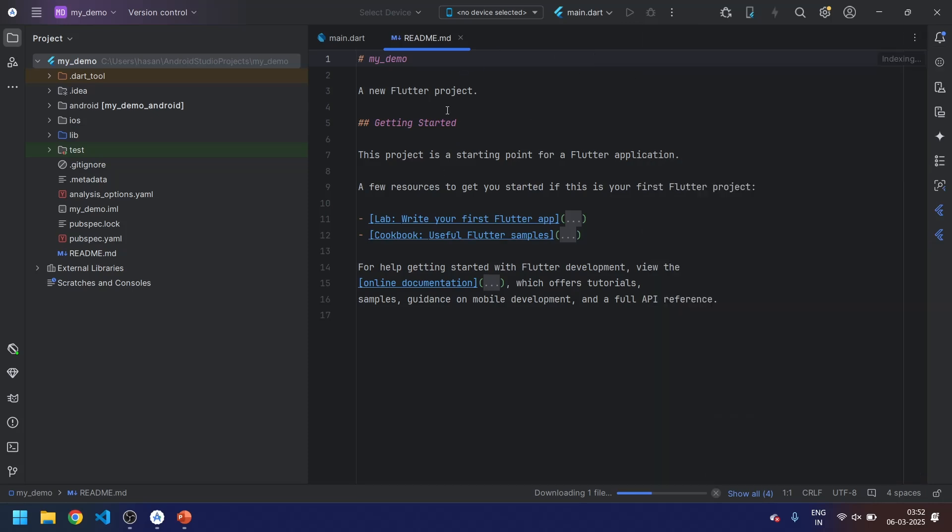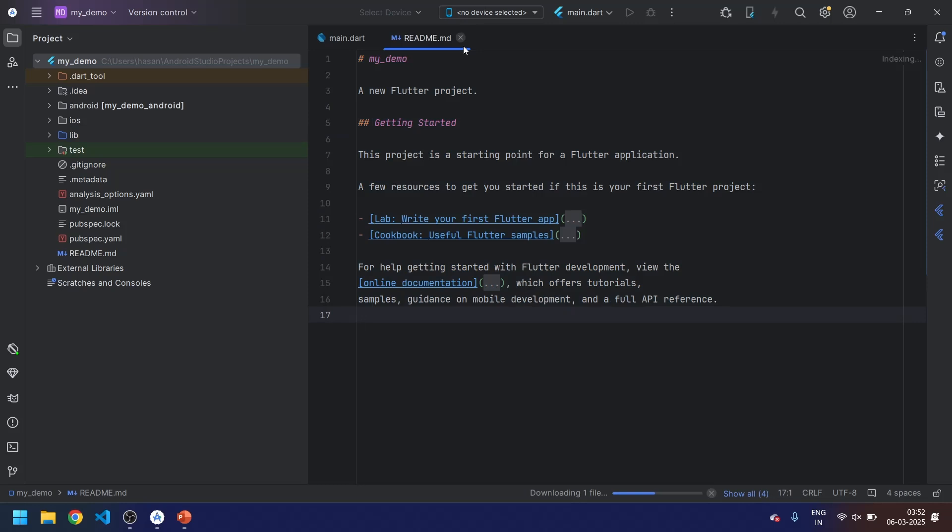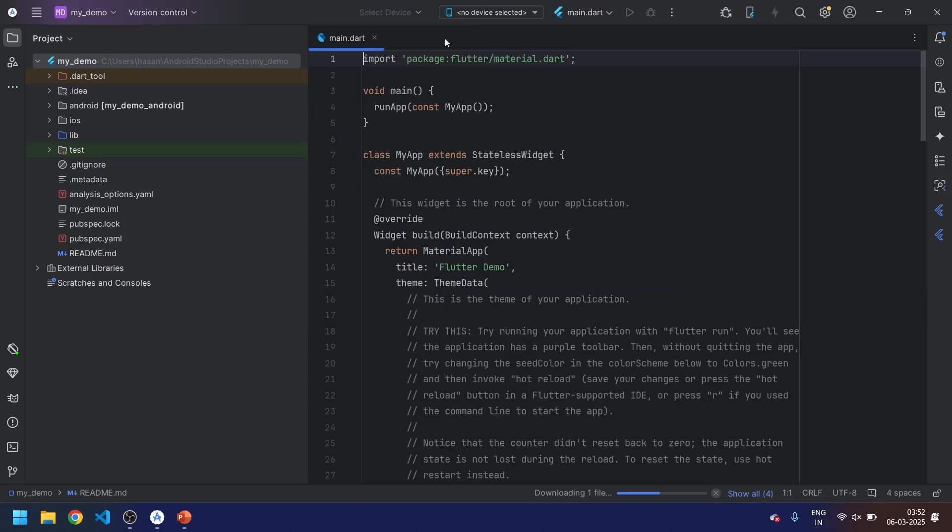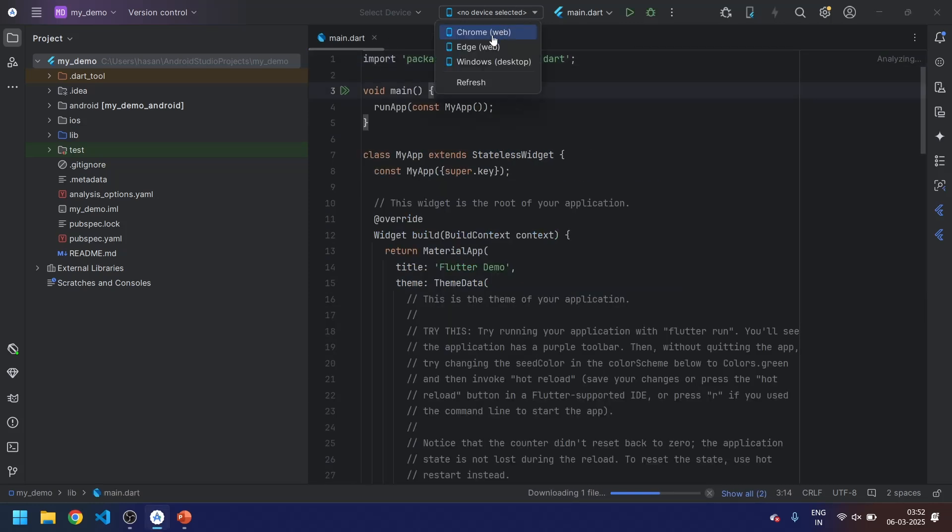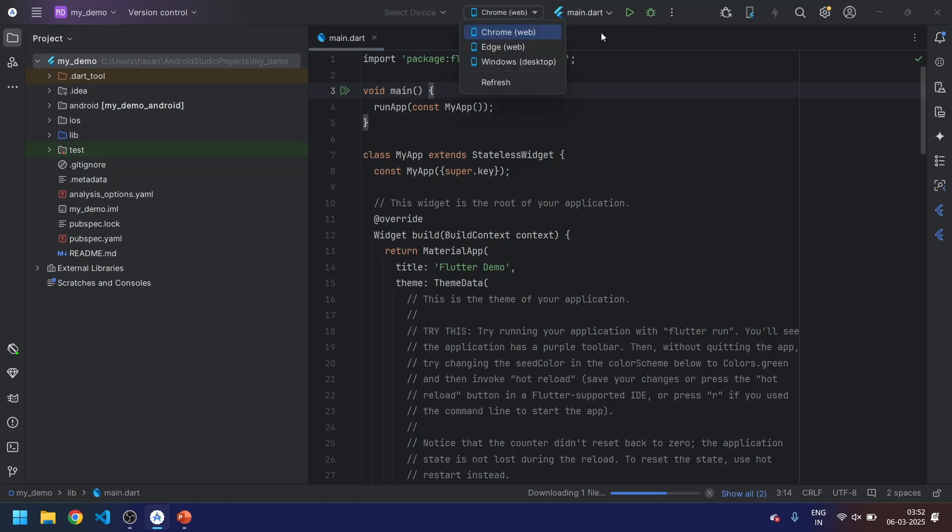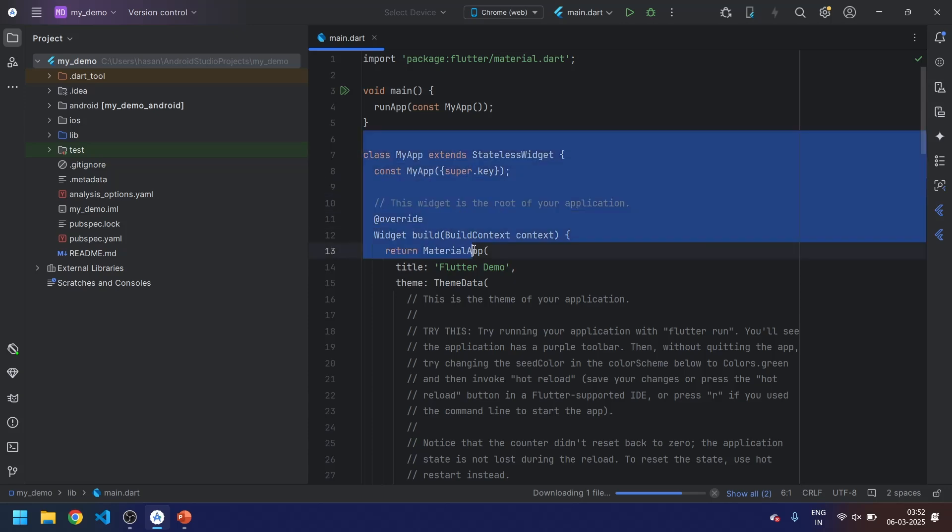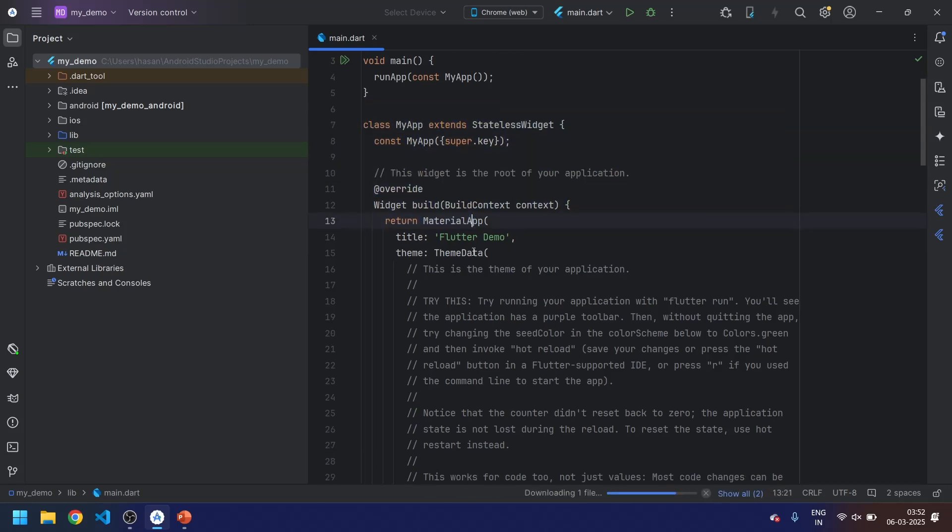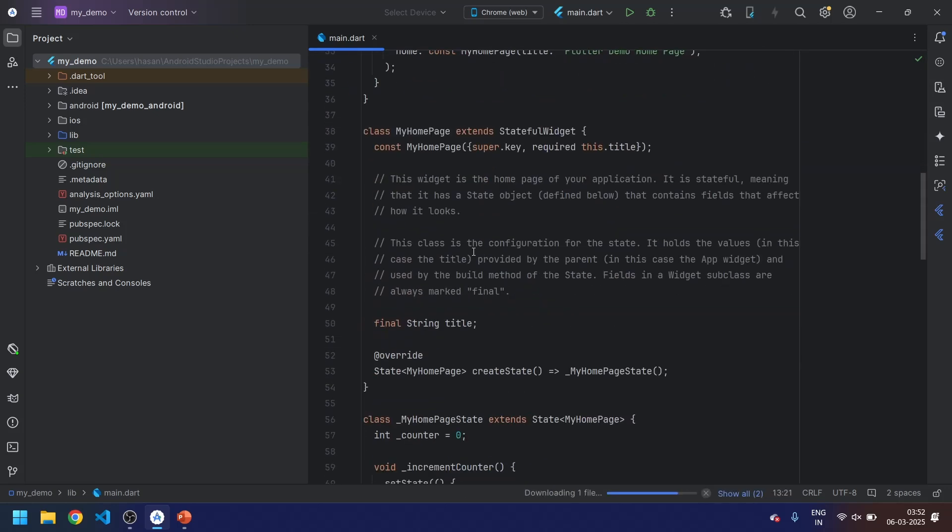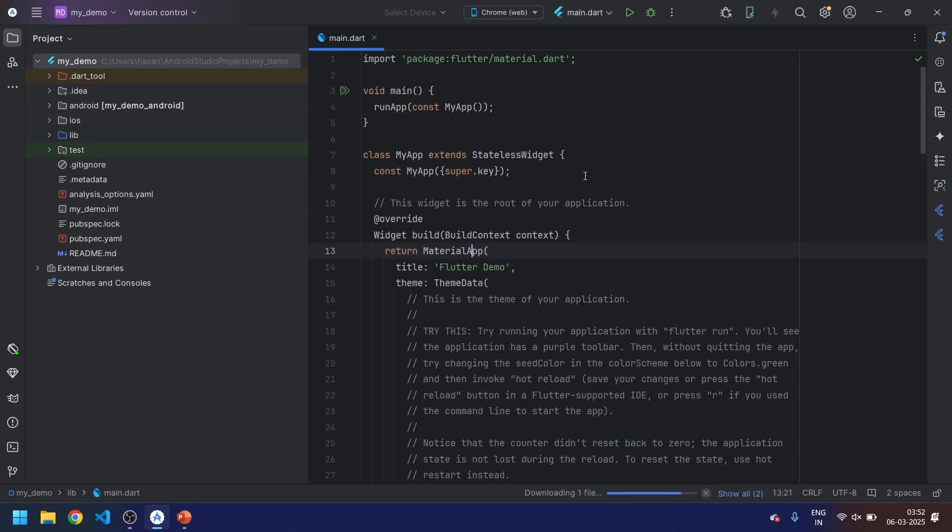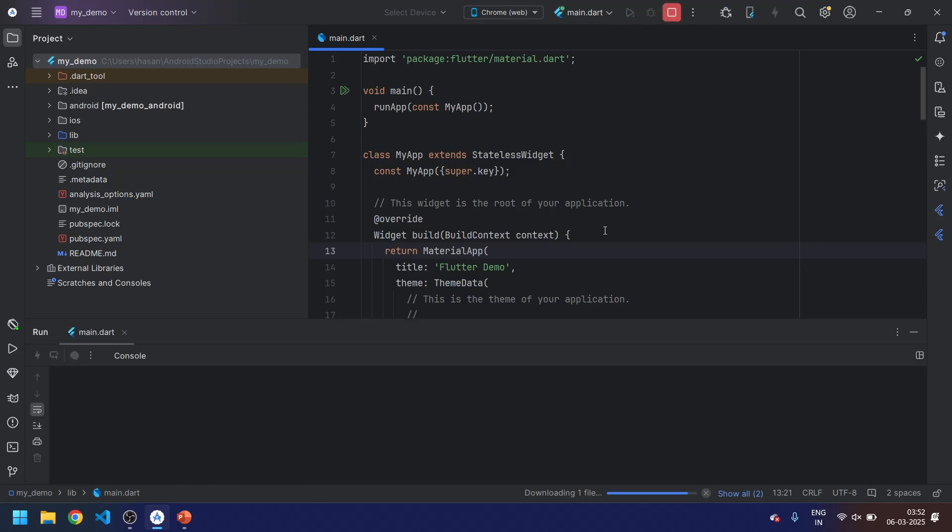You will get a readme file. You can read it, but I don't need it. Now let's just select Chrome web over here and run the Flutter project. By default we get the counter. To run the application you have to click on this. Let's just click on the running.